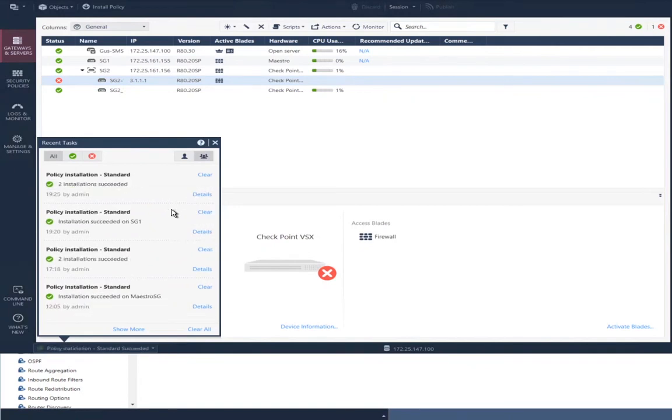The policy successfully installed. Hooray, that's always good.